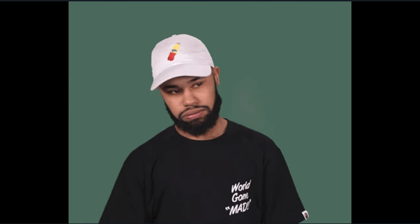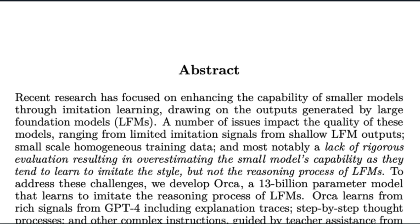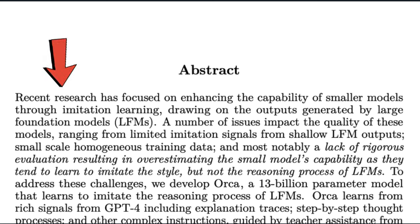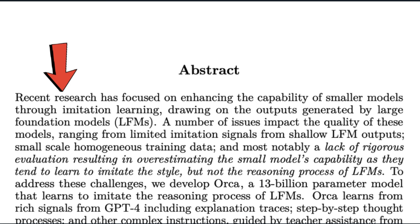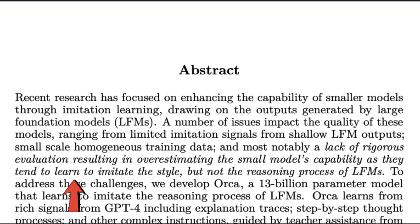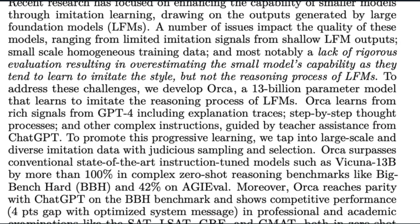Right off the bat, Orca addresses this imitation learning concept by saying, Recent research has focused on enhancing the capability of smaller models through imitation learning. Drawing on the outputs generated by large foundational models, or LFMs. These models learn to imitate the style but not the reasoning process of LFMs. To address these challenges, we develop Orca, a 13 billion parameter model that learns to imitate the reasoning process of LFMs.